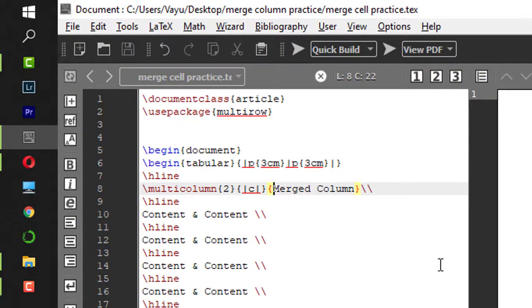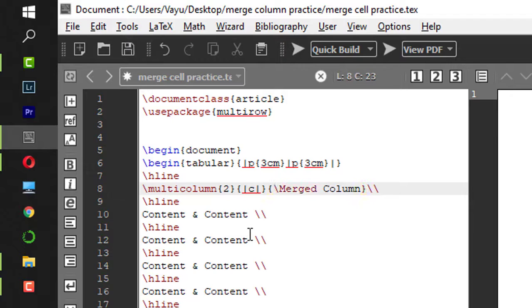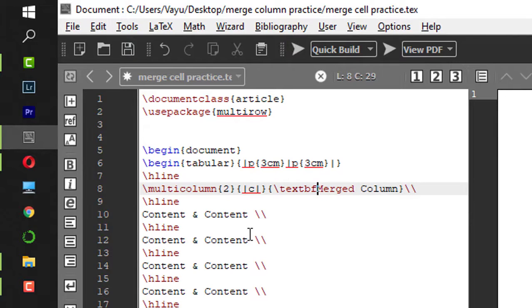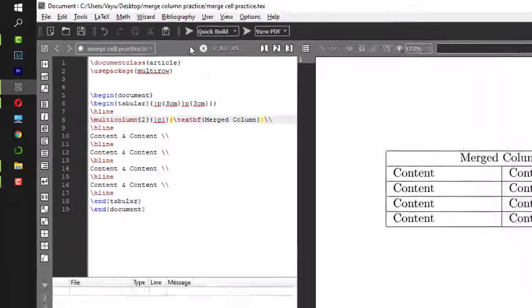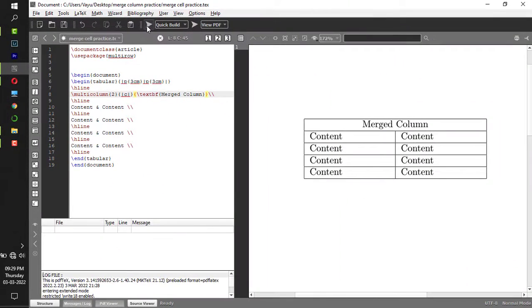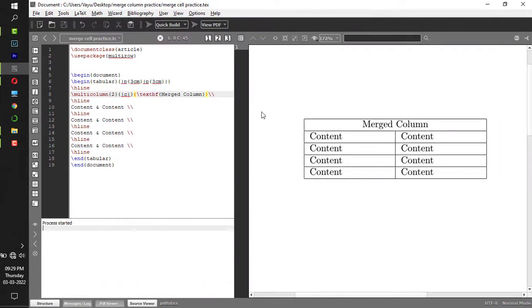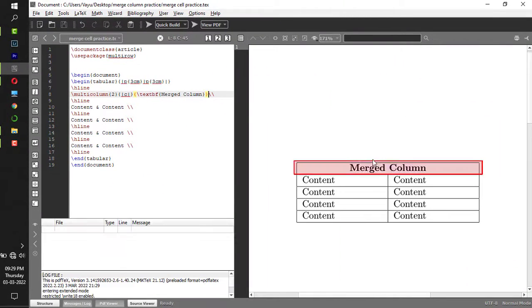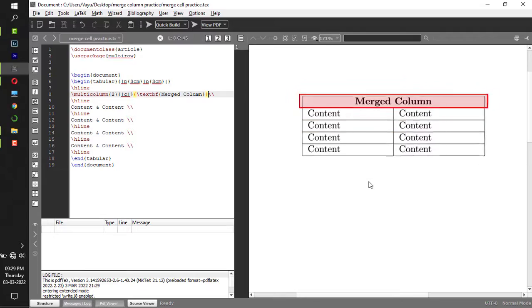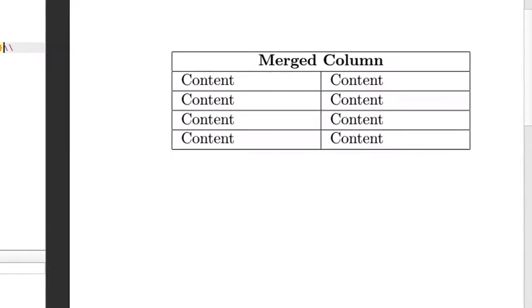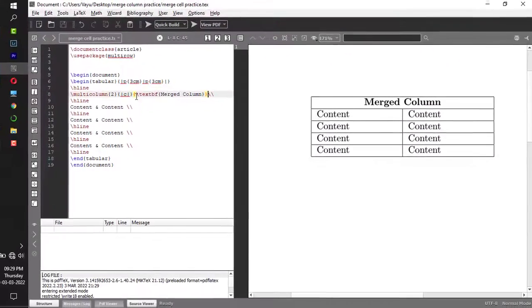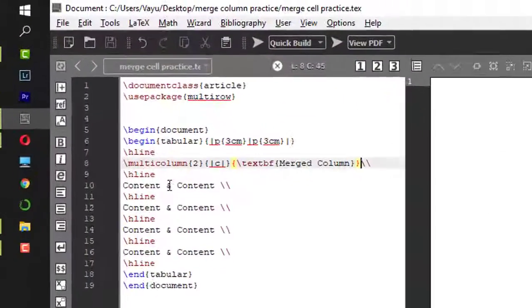Just to make it nice, I'll make this first merged cell bold. How do we do it? Backslash textbf, open the curly bracket, and after the text close the curly bracket. Let me compile it. Now this looks bold.